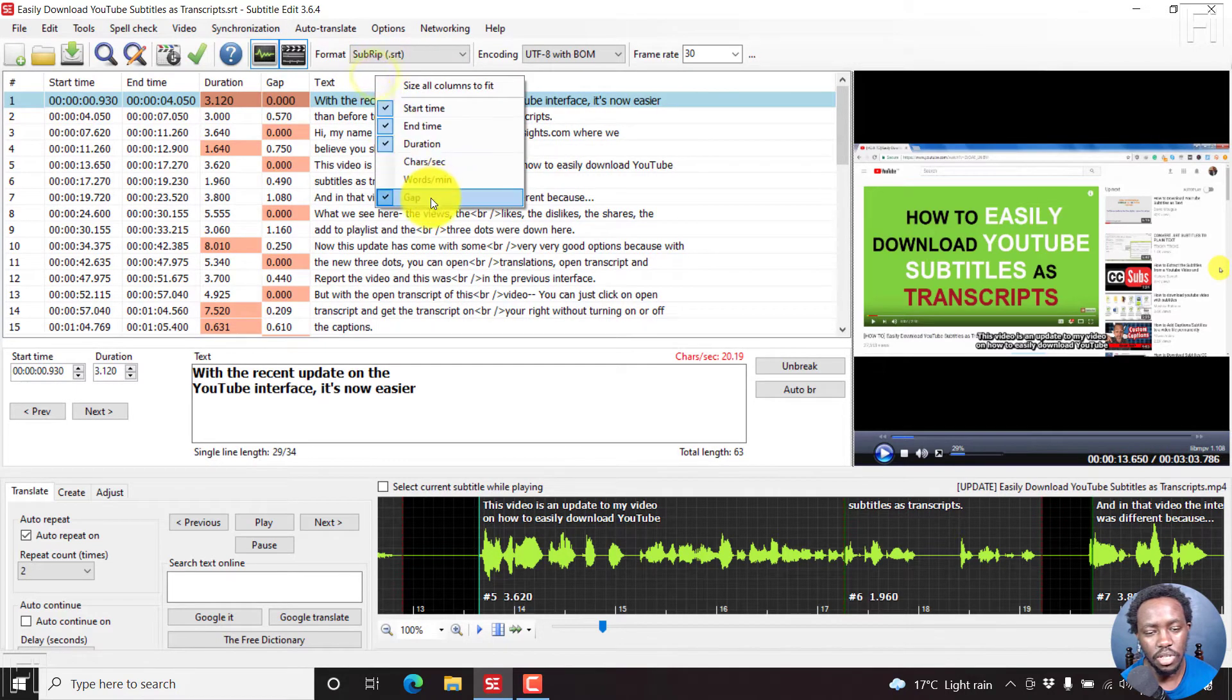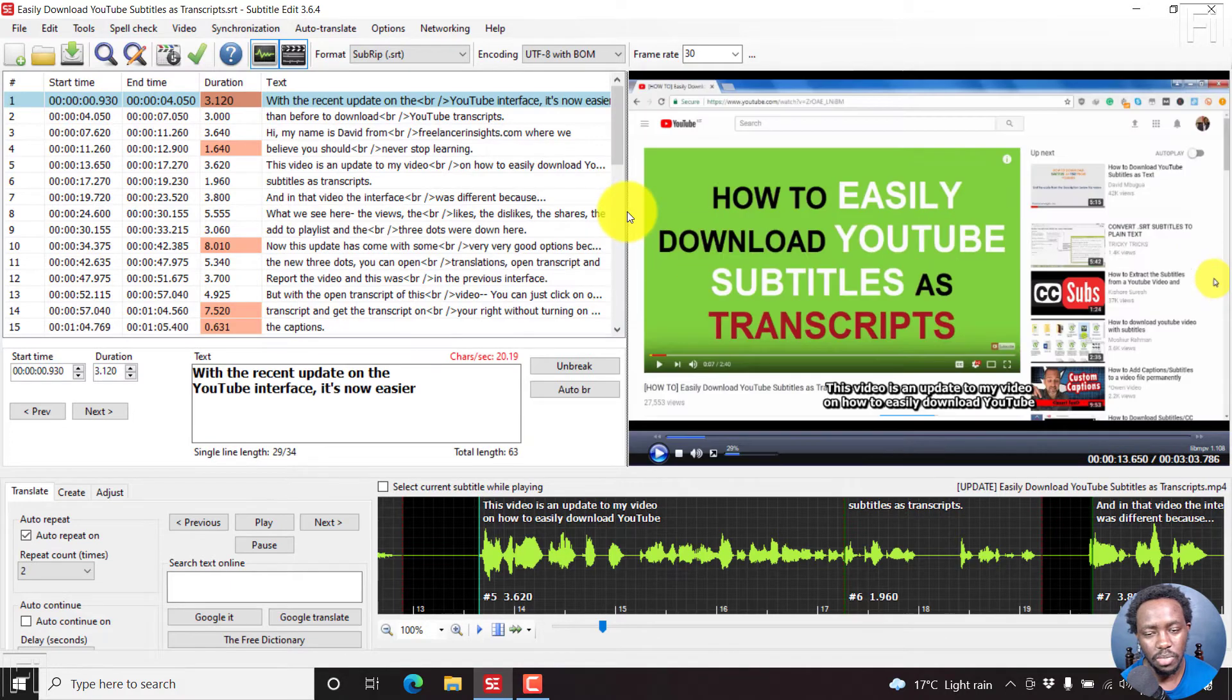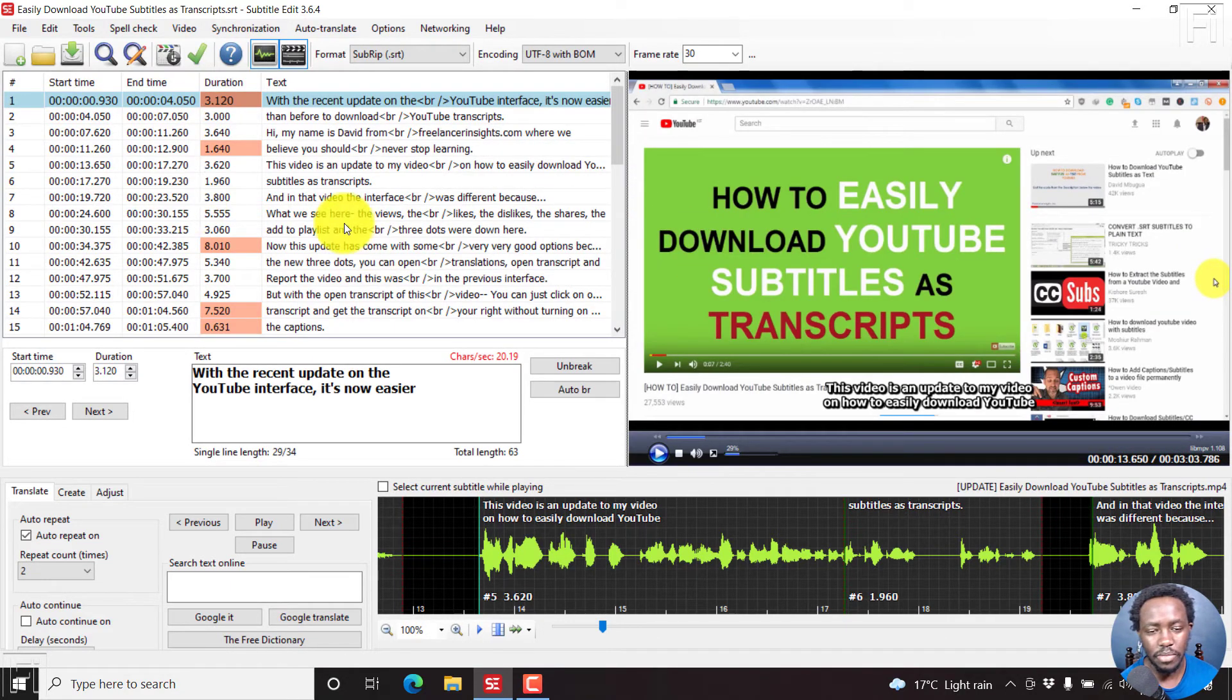So let's just remove the few additions we made and just have the start time, end time and duration. Let's just move this back. This is the list view.